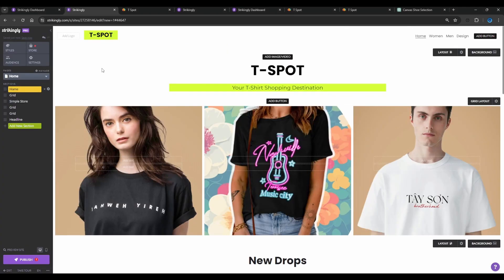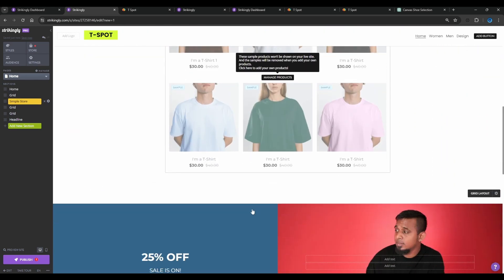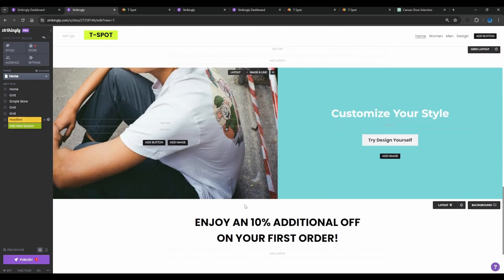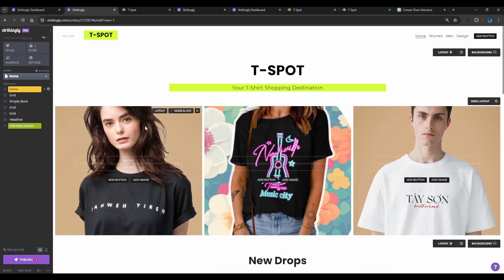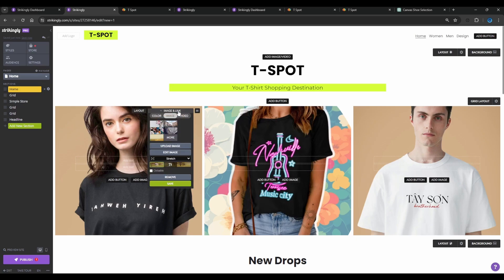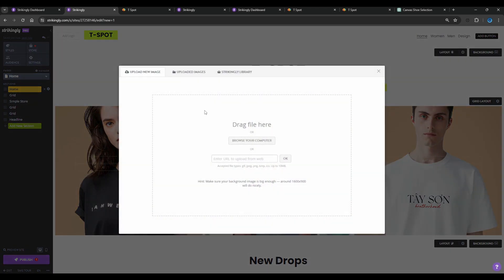Once you have selected your template, you simply click on 'Start Editing.' When you click 'Create a New Site' and select the template, it will bring you to the editing panel where you can upload, change, or edit any images and text right on the website. We'll start with editing the home page first — I'm going to be changing the images, so to change the image you simply click on 'Image and Link.'